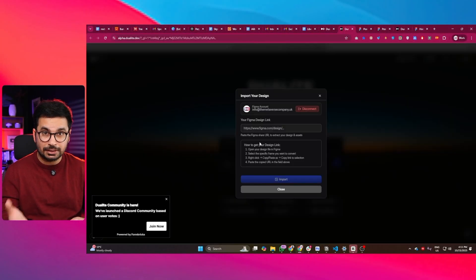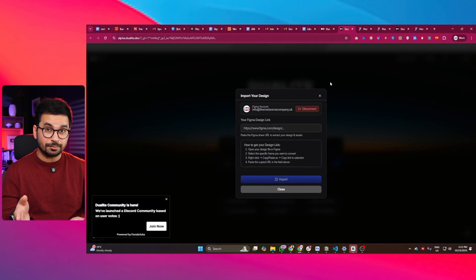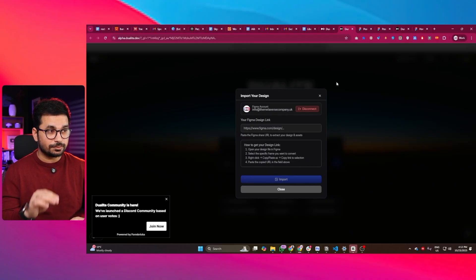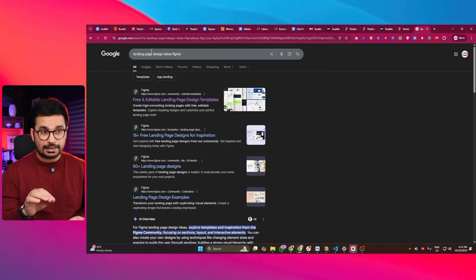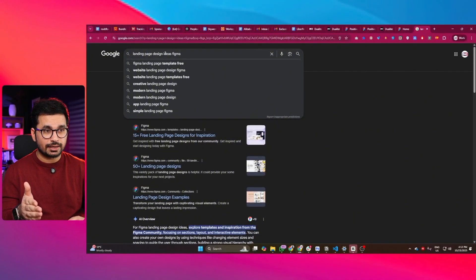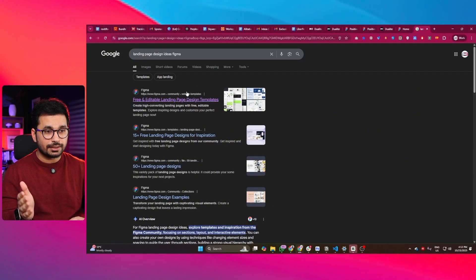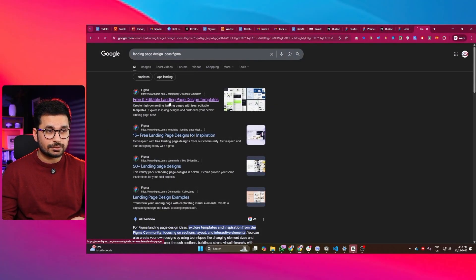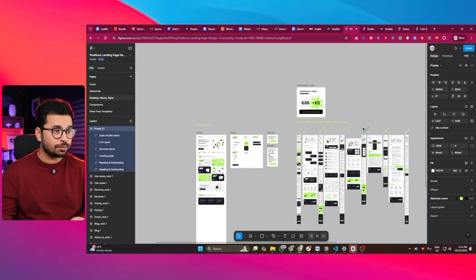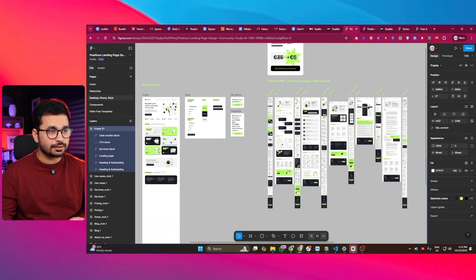The next step is you need to have a Figma design. If you don't have one, just go to Google and find a Figma design and import it. In this case, I'm looking for a landing page design in Figma, so I typed 'landing page design ideas Figma' on Google and got all these different Figma links. I simply clicked on the first link and opened this Figma design.